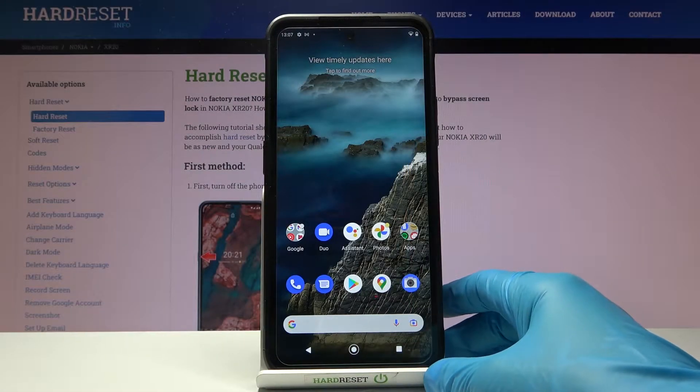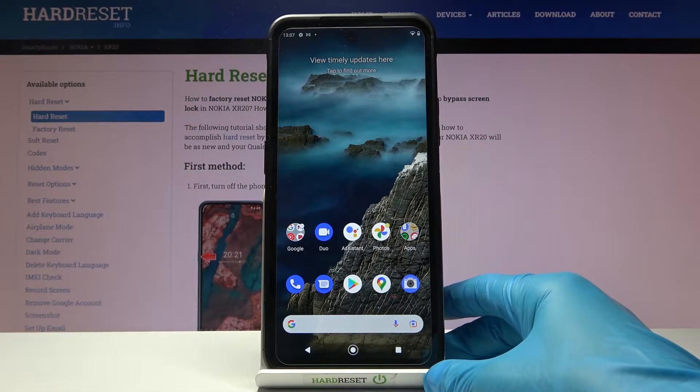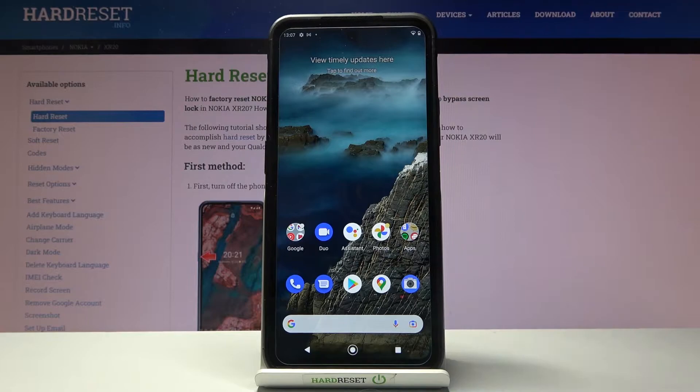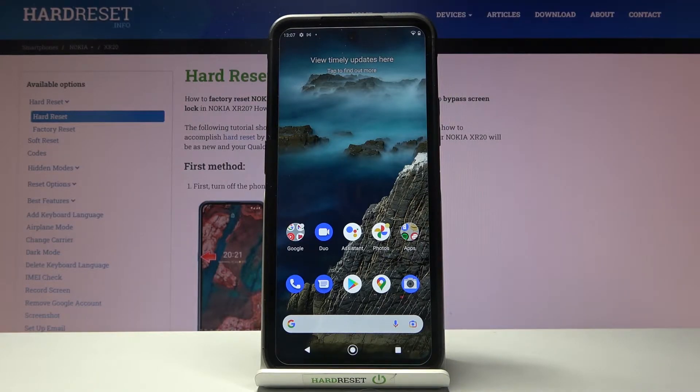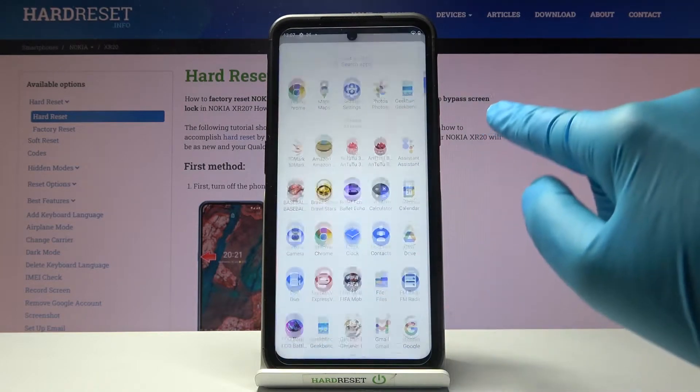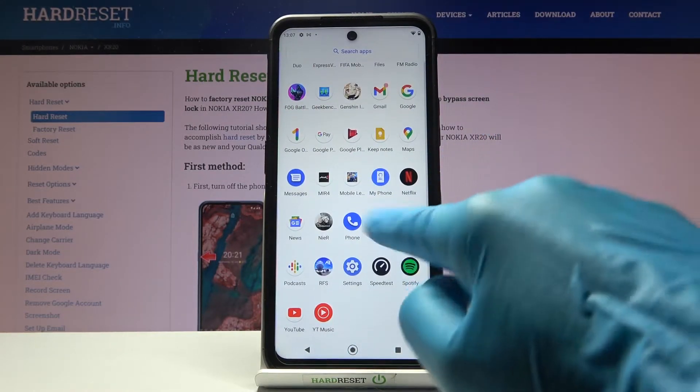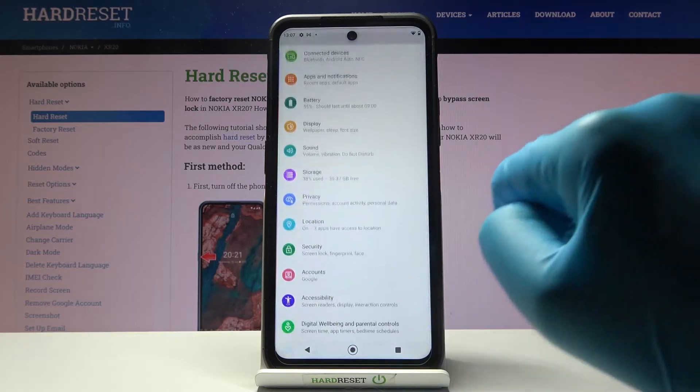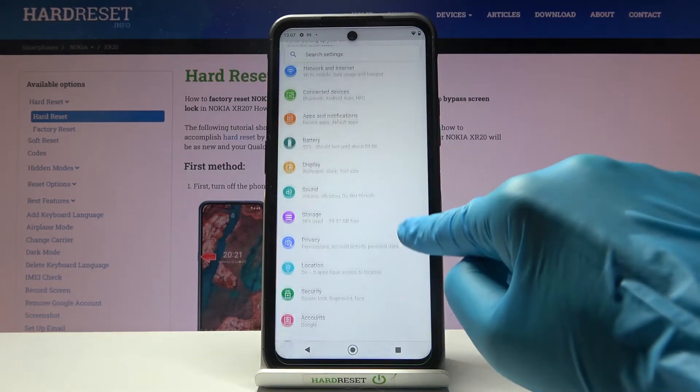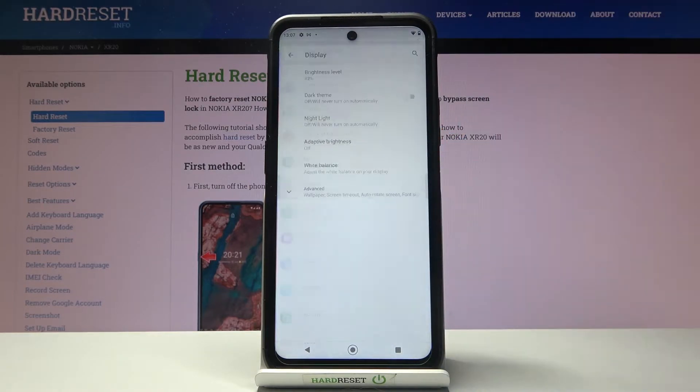In front of me is Nokia XR20 and let me show you how to find and manage display settings. So at first you need to open list of all apps, then find and select settings, and here click on display.